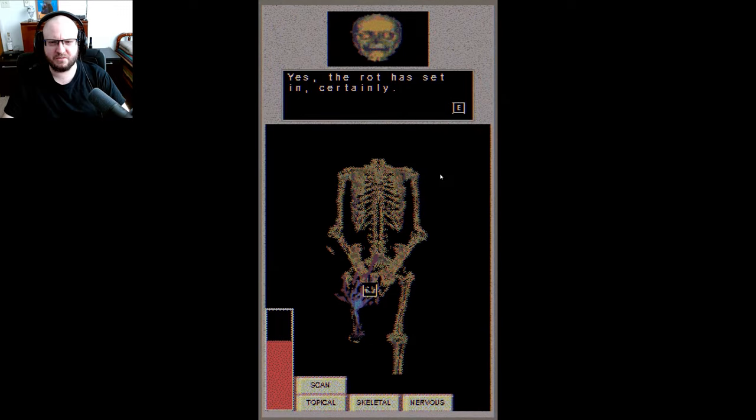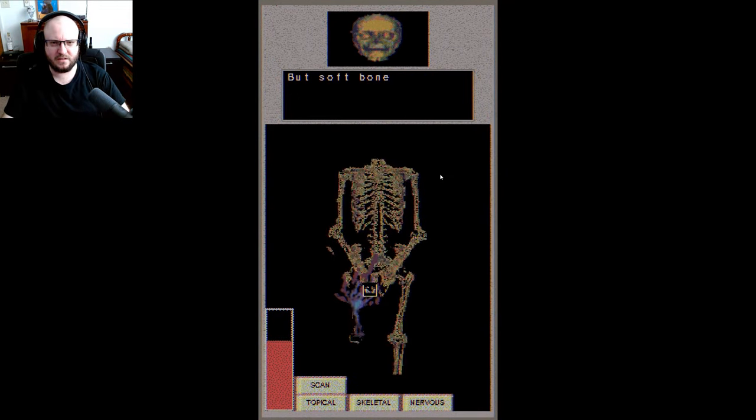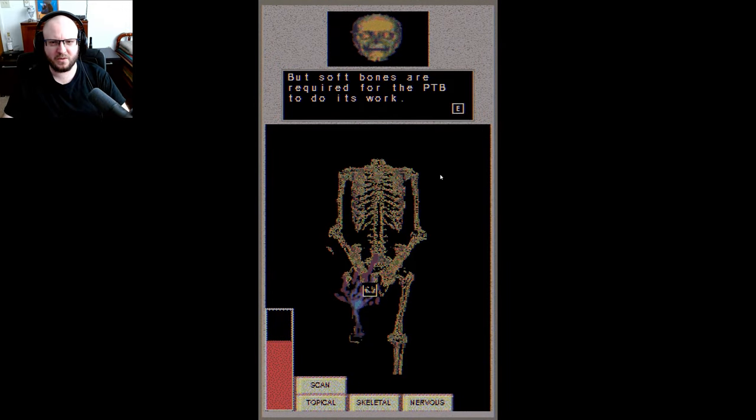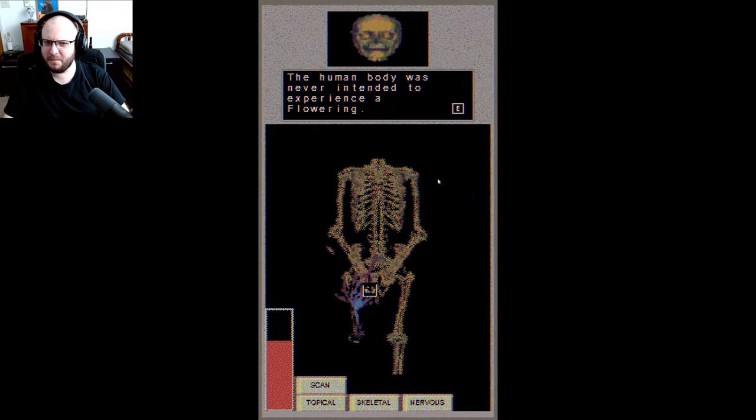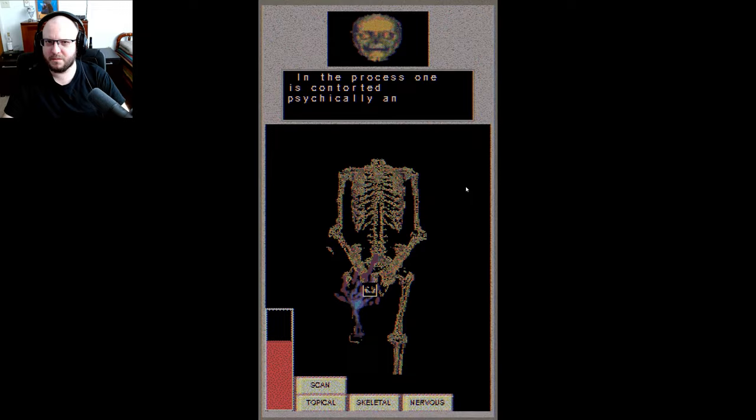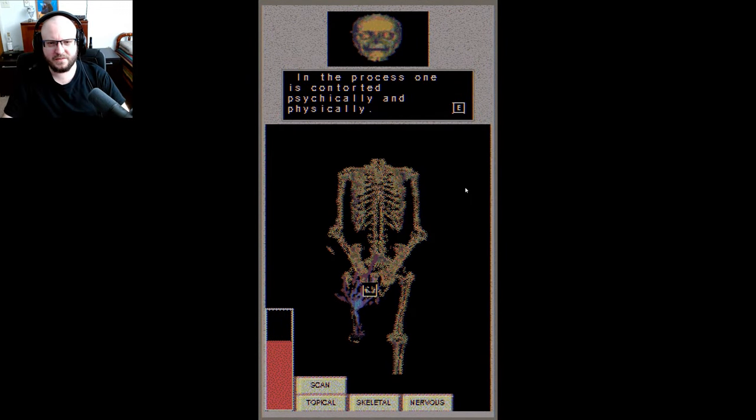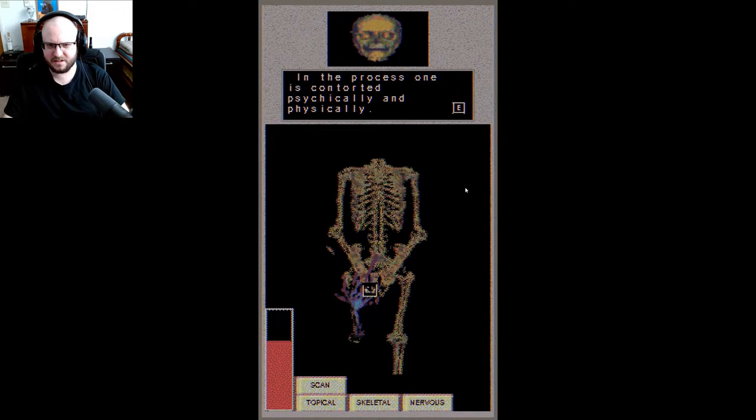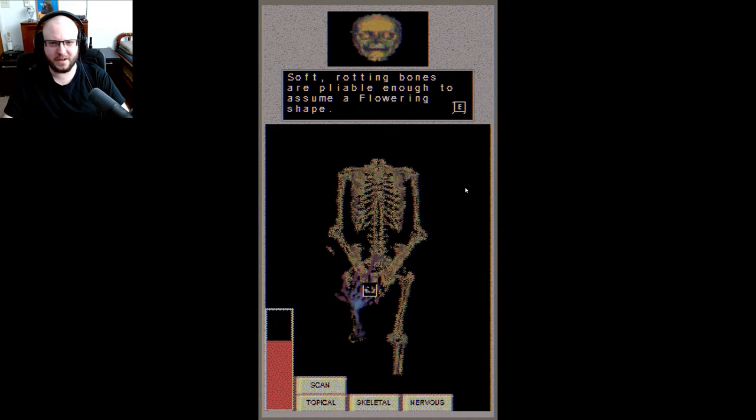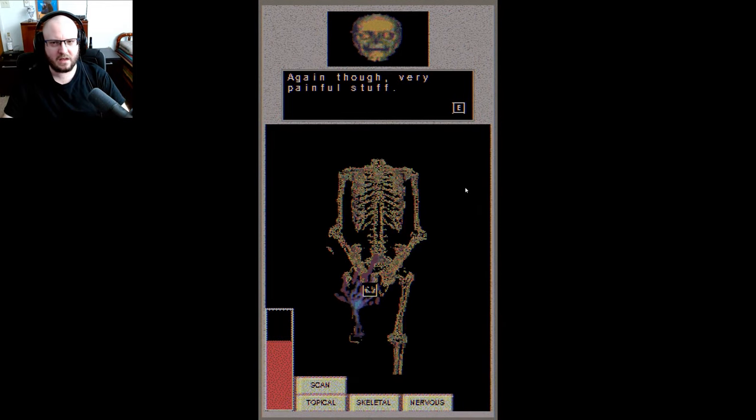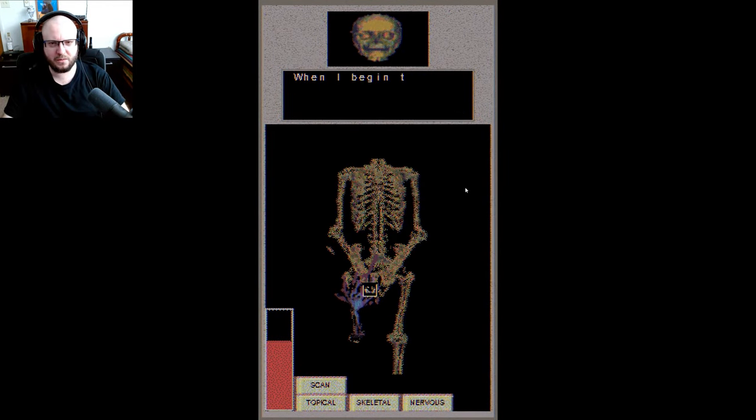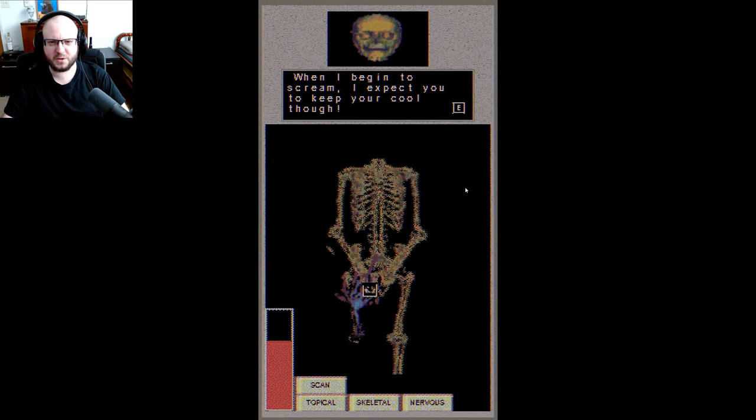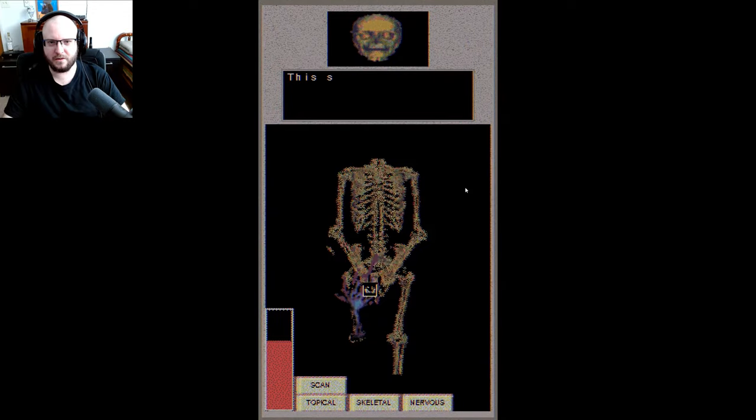Yes, the rot has set in. Certainly, wouldn't that hurt a lot? It is just like the devil, but soft bones are required for the PTB to do its work. The human body was never intended to experience flowering. I would believe that 100%. In the process, one is contorted psychologically and physically. Soft rotting bones are pliable enough to assume a flowering shape. Again though, very painful stuff.